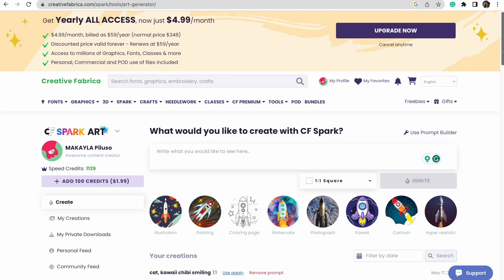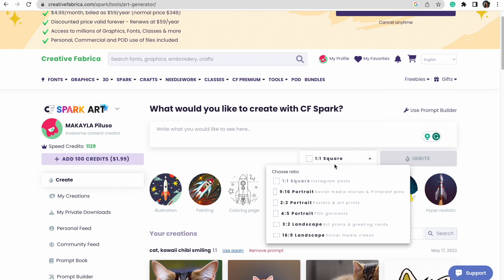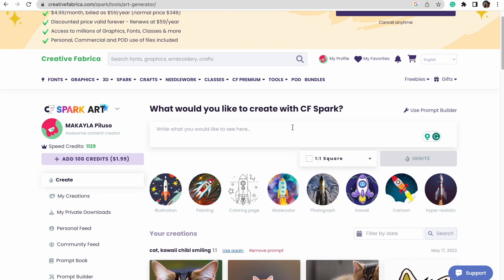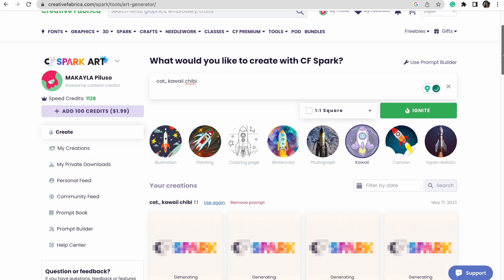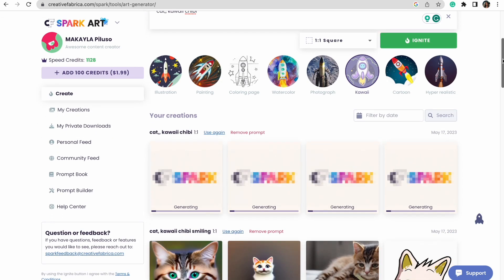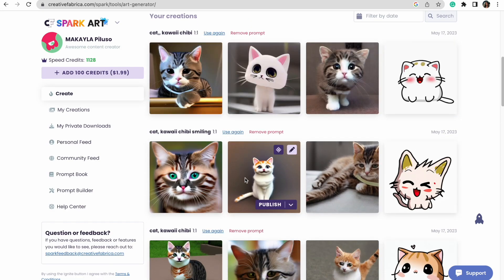We're going to start really basic. I'm looking for cutesy kawaii-inspired designs. You can also change the size of your image depending on what you're creating — we're going to keep it as a square since we're just making a design image. I'm going to type the word 'cat' with a comma after it, select the kawaii option, and hit Ignite. I've done this a few times with the same prompts and it gives different results every time.